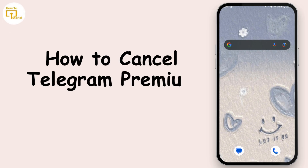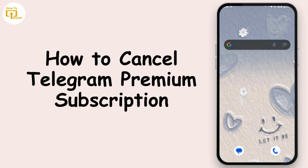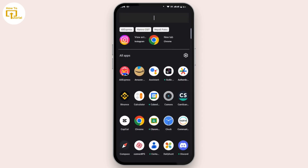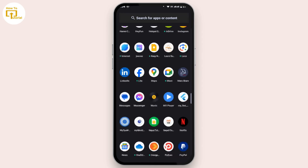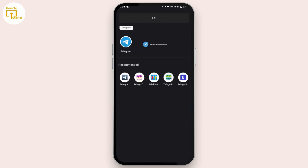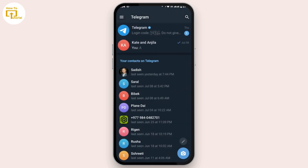How to cancel Telegram Premium subscription. Without any further ado, let's get started. First of all, on your mobile device open up your Telegram application and log into your account. Once you're logged in, navigate to the top left corner and tap on the three horizontal lines icon.